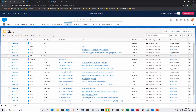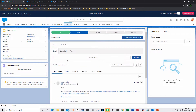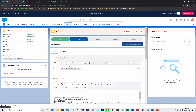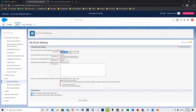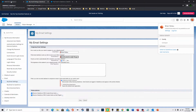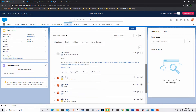Now I'll go to an open case. It looks like the customer replied back to me, so I'll click Reply. The From field shows the display name you configured in settings, and it's actually sending from your Salesforce email address. I'll type a reply and scroll down and click Send.